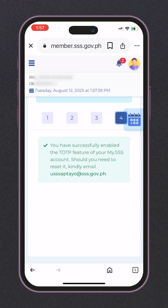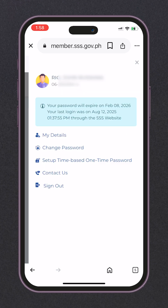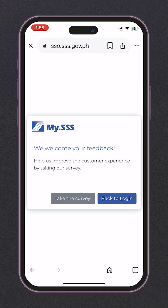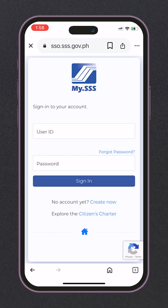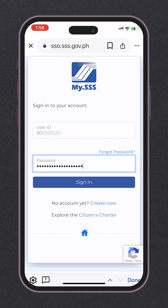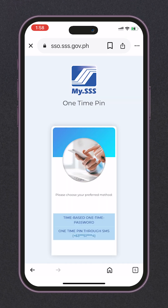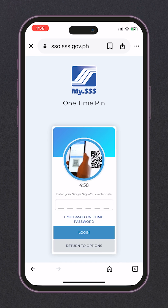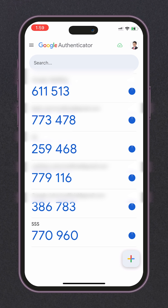For the last part, a confirmation that we have successfully enabled the TOTP feature from our MySSS account. Let's sign out first and click login to test if our TOTP is working. Enter your user ID and your password, then click sign in. Now your time-based one-time password is here. Tap it and copy the code from your Google Authenticator. Make sure the 30-second timer will not run out before adding it, so the code will not expire.